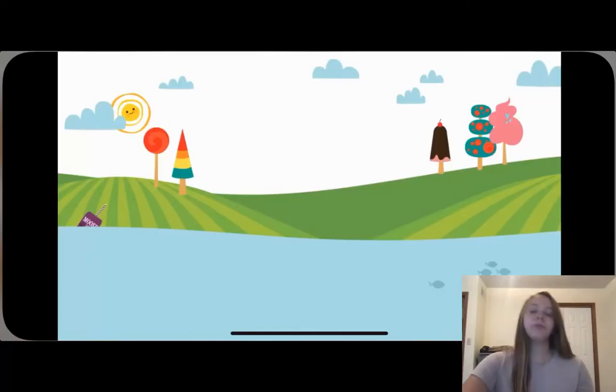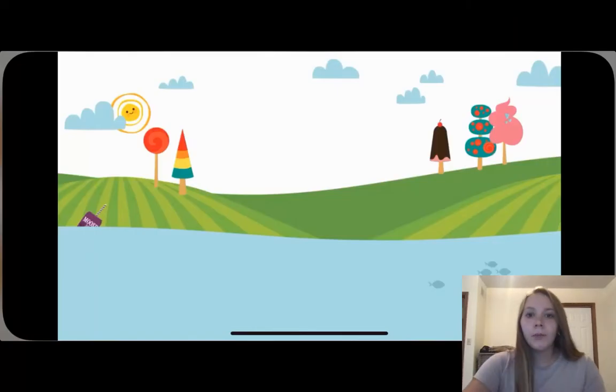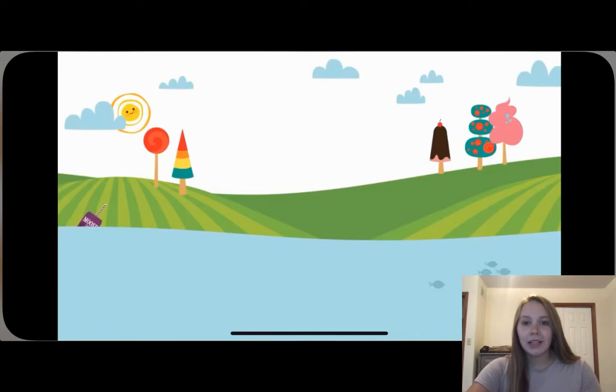Today I'm going to be focusing on how the app can help kindergarten level students learn number names and recite the counting sequence. So when you click on the app, this is what you'll first see.